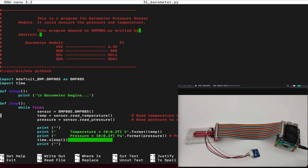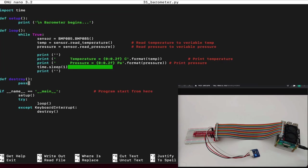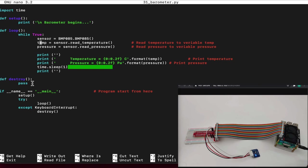First we import the Adafruit BMP BMP085 library, and also we import the time library. In the setup, the only thing we need to do is print that the barometer begins, so it lets us know that the sensor begins initializing. In the loop, we run while true, which means the software will keep running forever until we quit the script. Then we initialize the sensor. We initialize the temperature and pressure by using read temperature and read pressure functions. And then we print it to the console, the temperature and the pressure from the variables that previously we initialized right here.